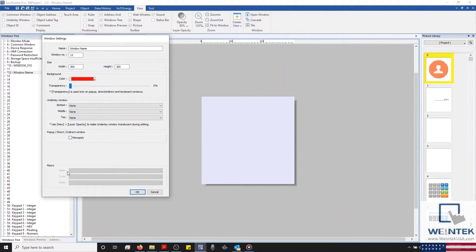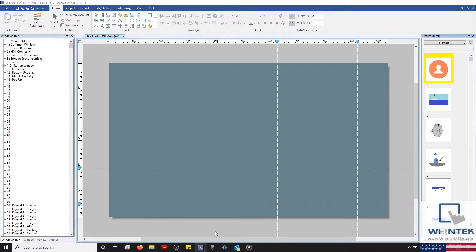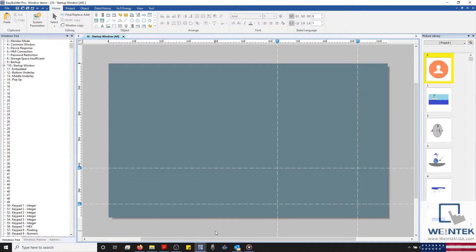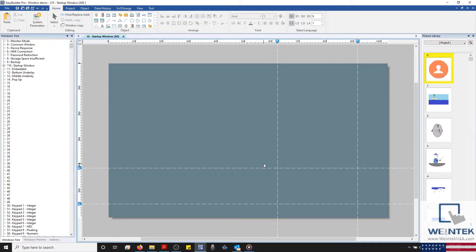And with that out of the way, we'll take a look at some of these features in a demo project. On our display, we have a basic project that will illustrate some of the features that we've discussed. Now, at first glance, it appears as if my startup window is an unmodified project window.